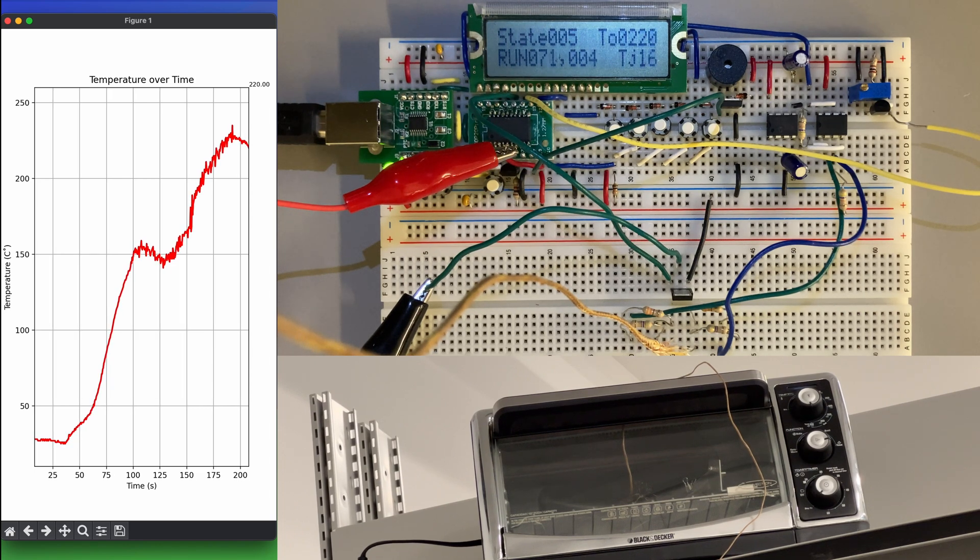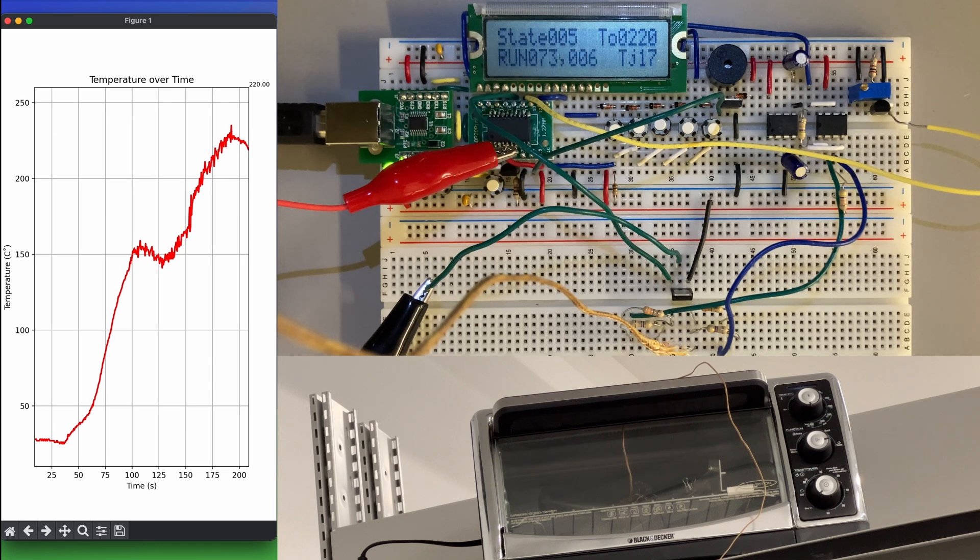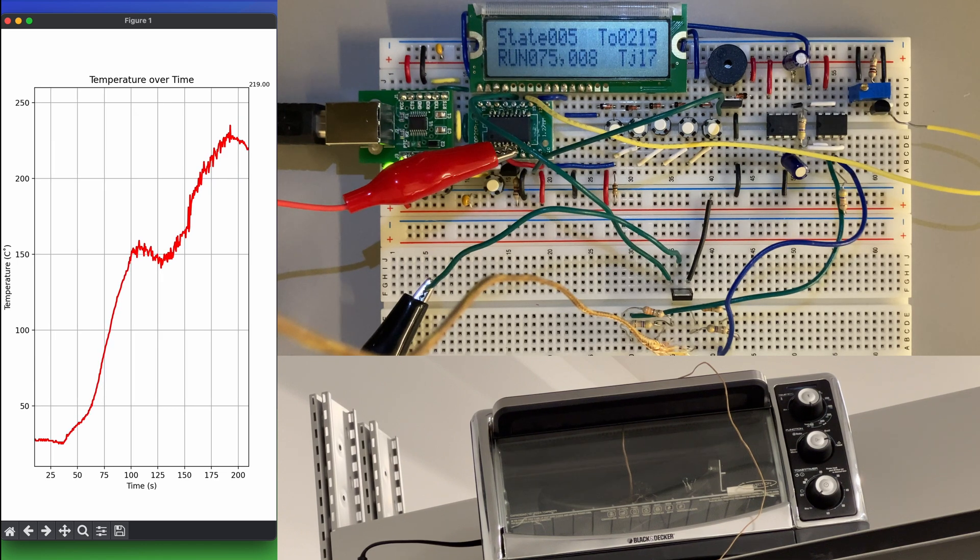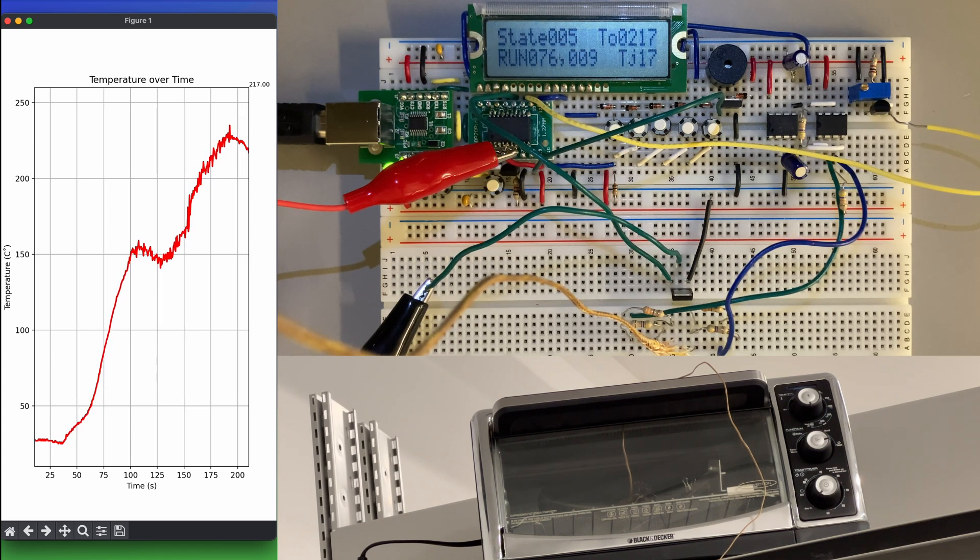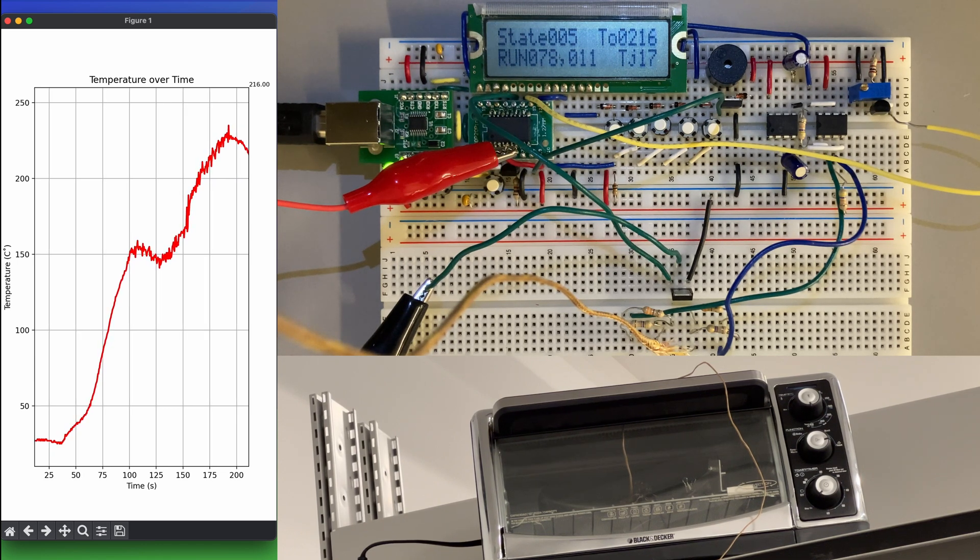Once the reflow time has passed, our code enters the final state, where no power is fed to the oven and the temperature in the oven is allowed to cool down.